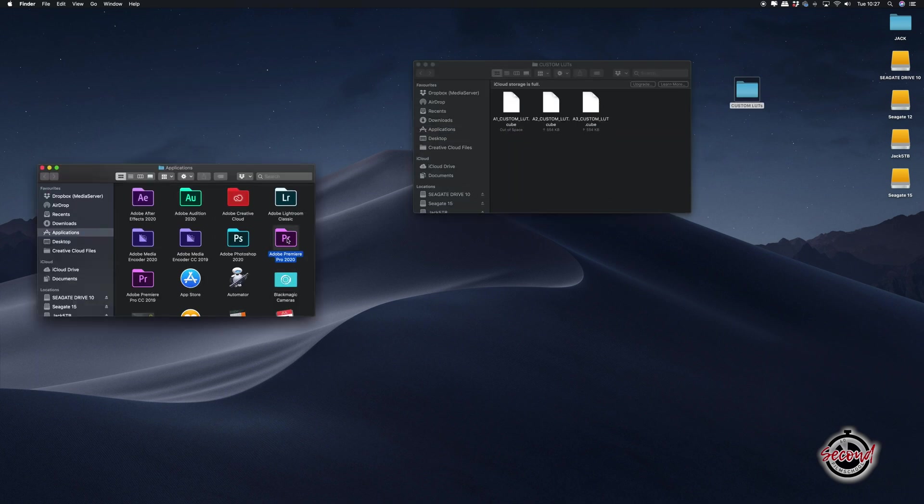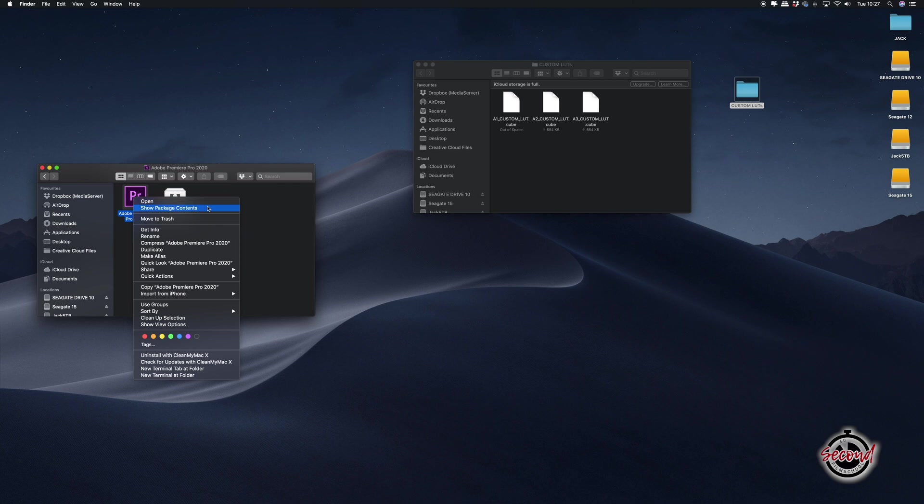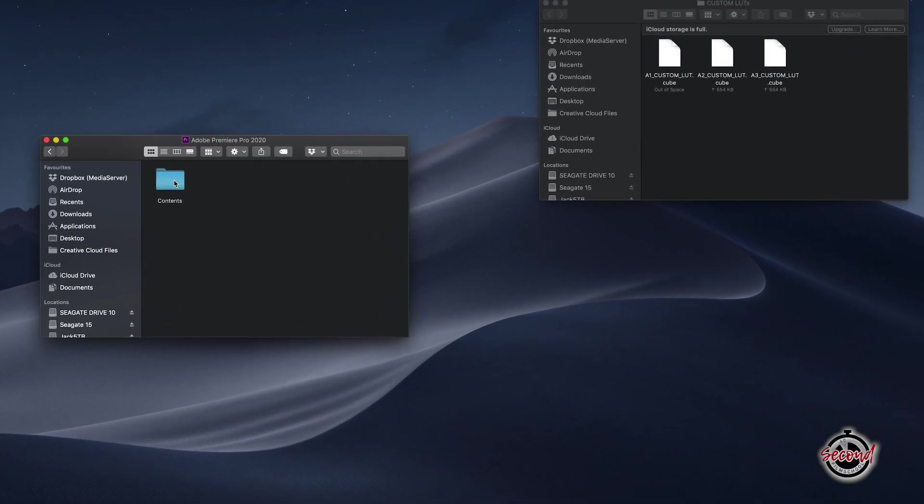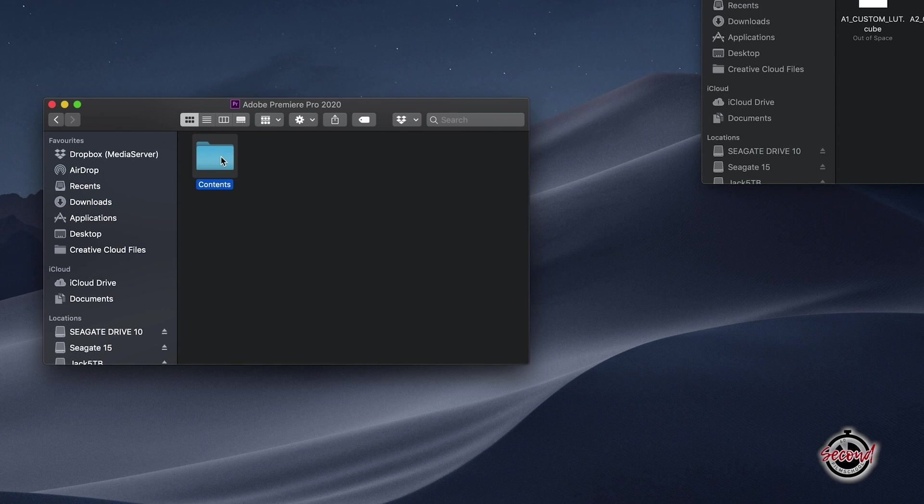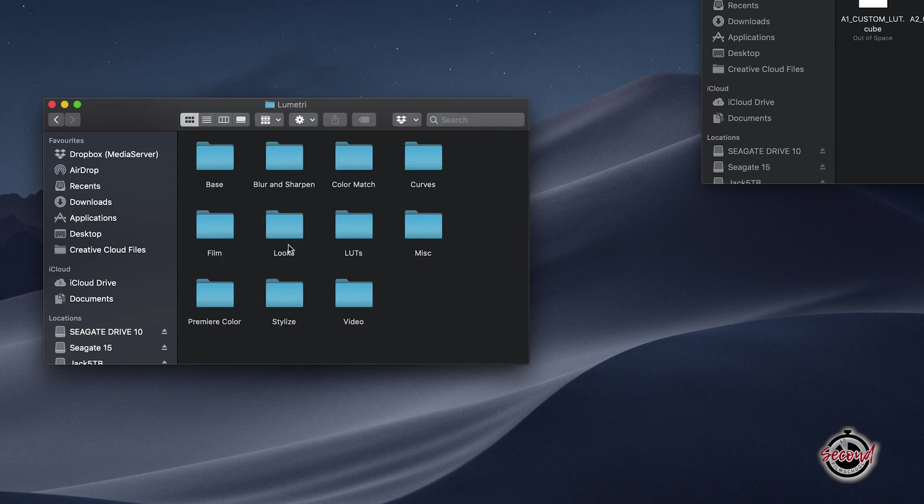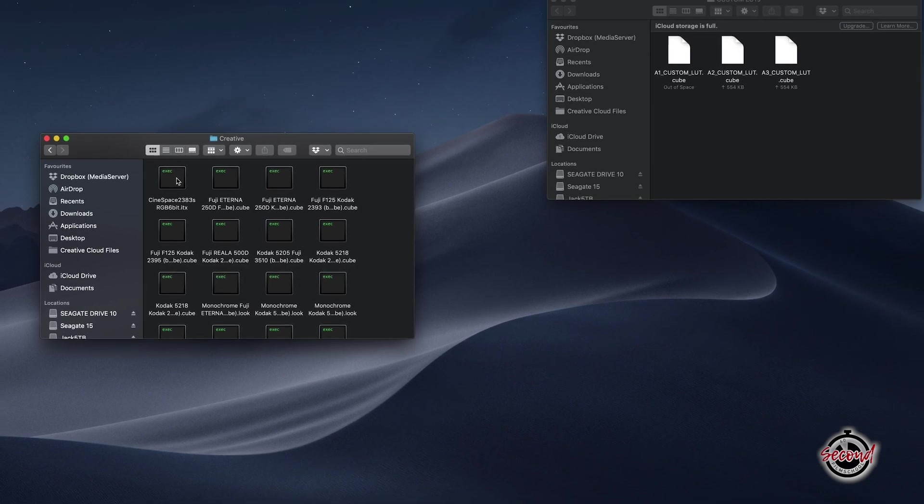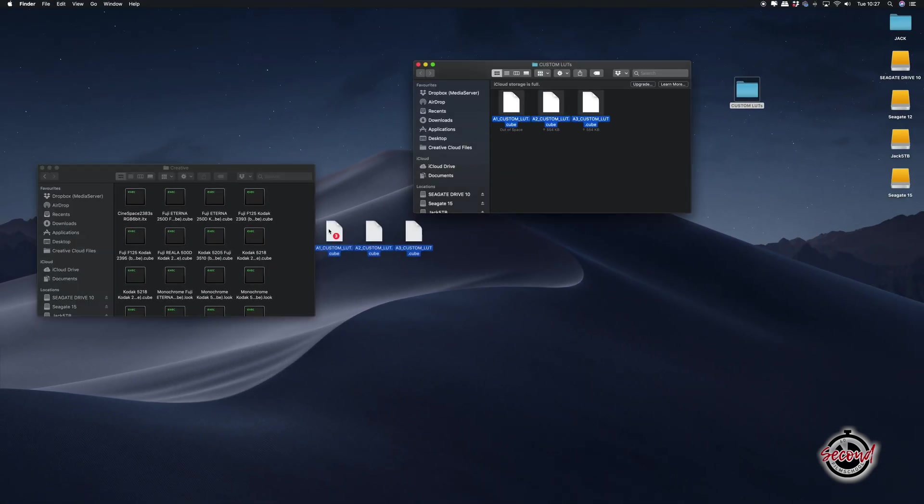Right-click on your current version of Premiere Pro and select Show Package Contents. You now need to navigate to a specific folder. Open Contents, Lumetri, LUTs, Creative. You can now either drag and drop or copy and paste your chosen LUTs into this folder.